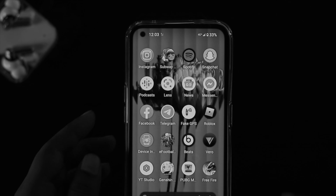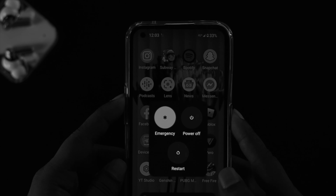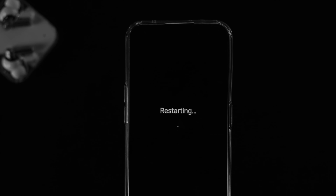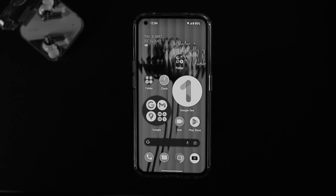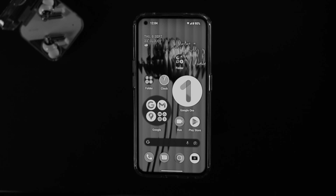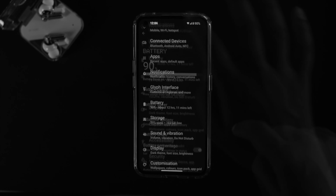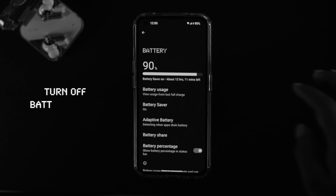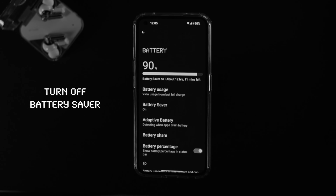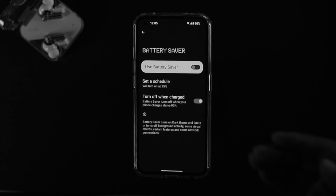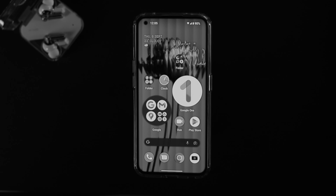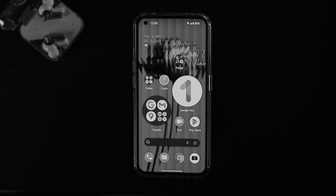Next, I'm going to talk about some settings on your Nothing Phone 1 that can actually block your notifications from coming for a certain application. Open Settings and tap on Battery. Make sure to check your Battery Saver — sometimes if you have Battery Saver enabled on your Nothing Phone 1, it can actually block your notifications from coming through.